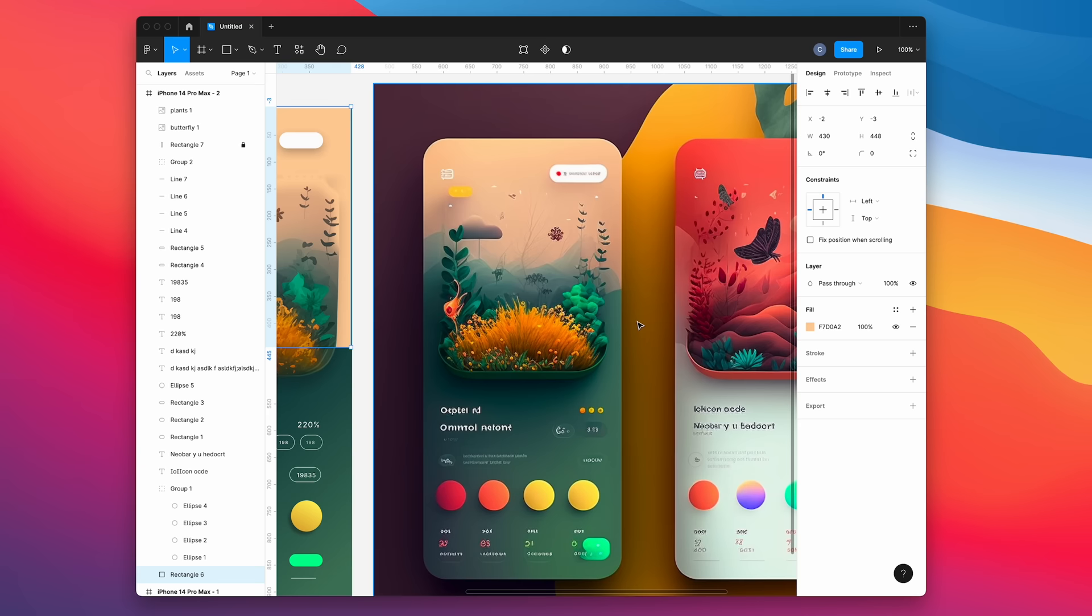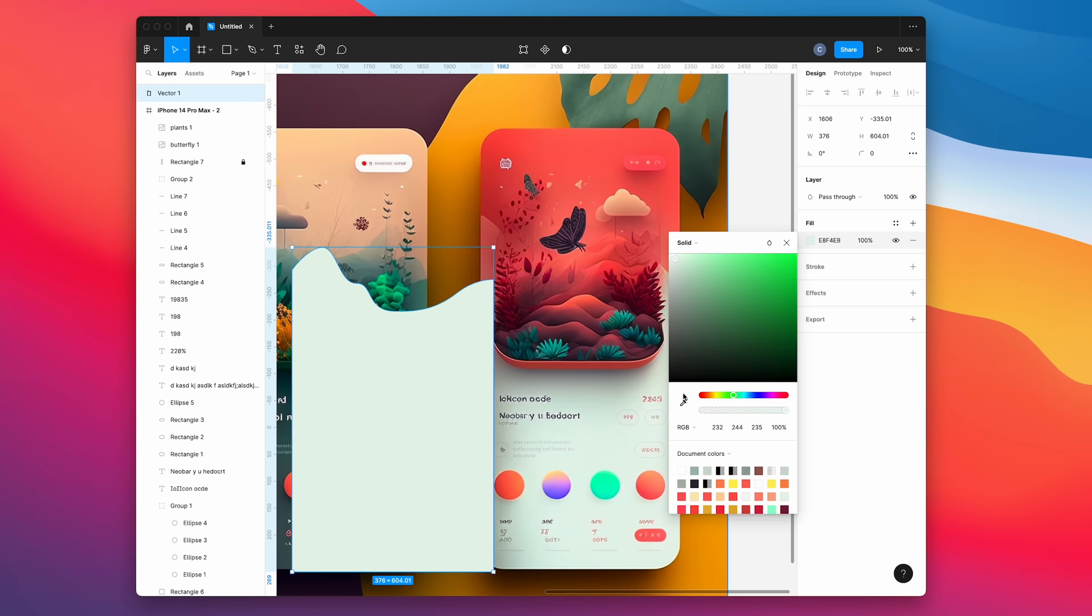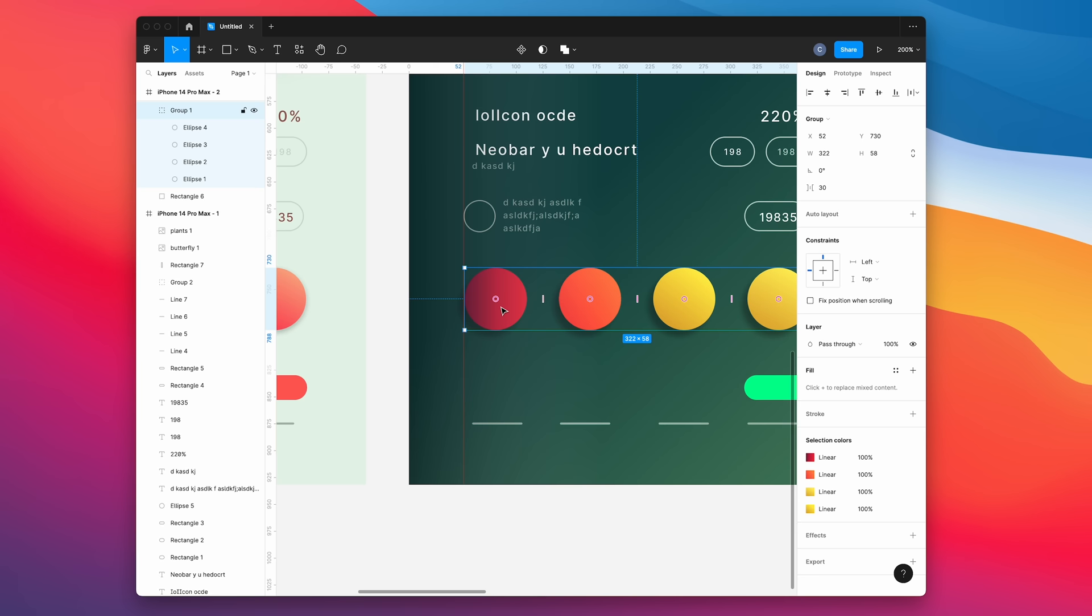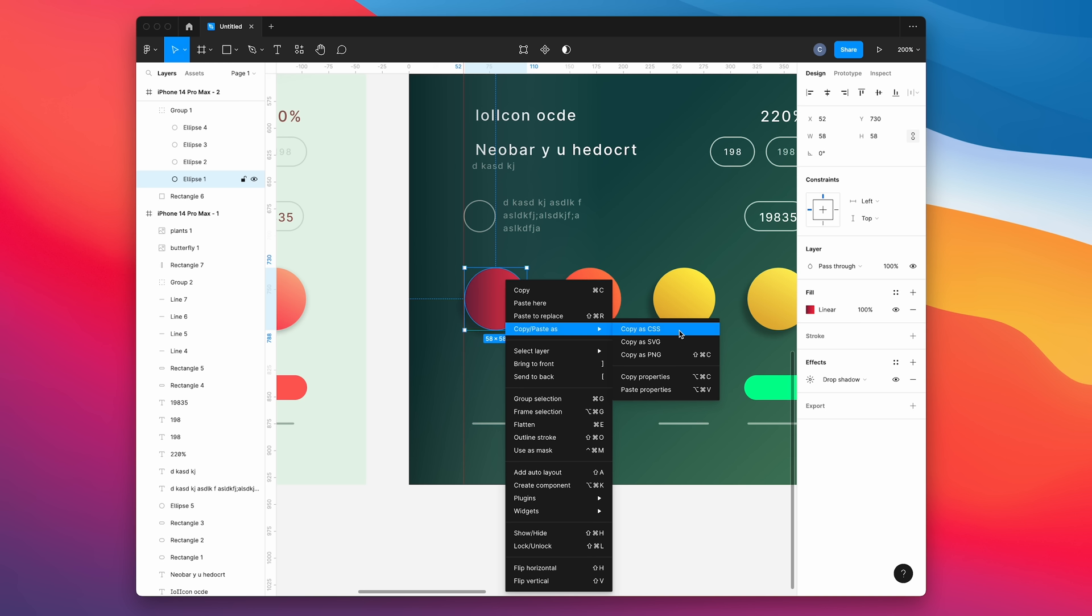Our Figma prototype is pretty much done. One other thing we can do is use the pen tool to trace this vector shape within the background so we can export it as SVG and bring it into HTML. Doing this is really easy from Figma. You just right click on any element and choose copy paste as, and you can choose CSS or SVG and it will give you the code to paste directly where you need it.